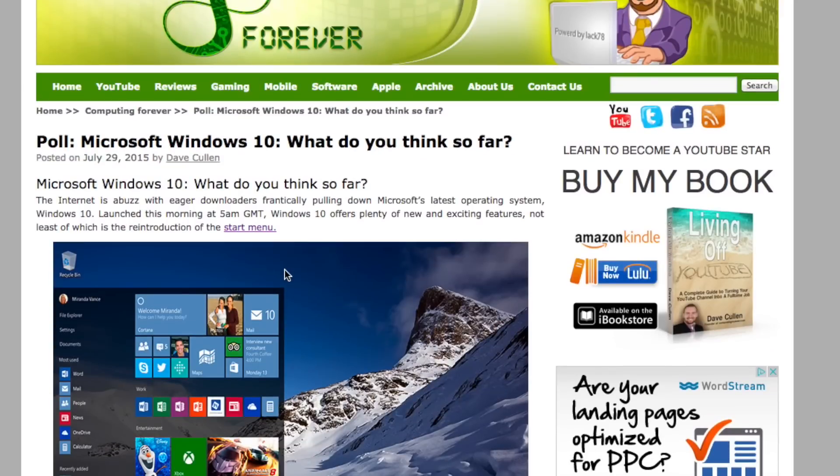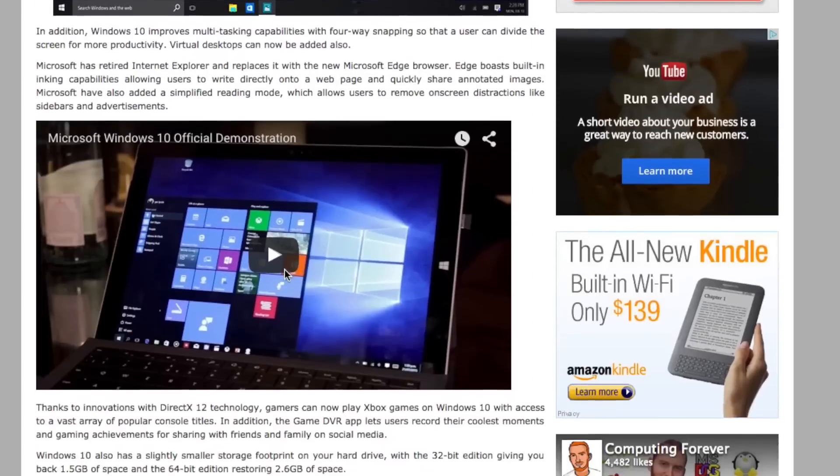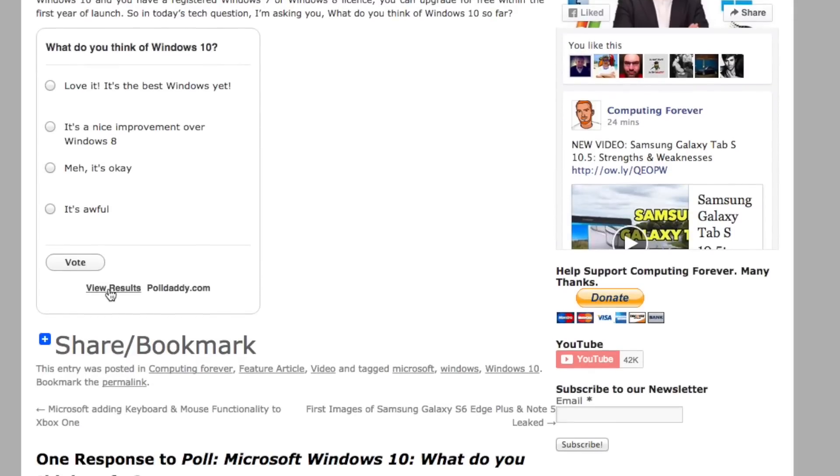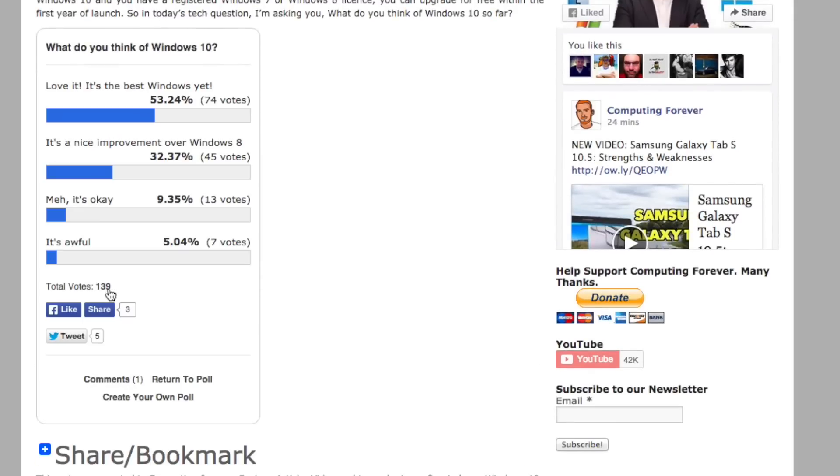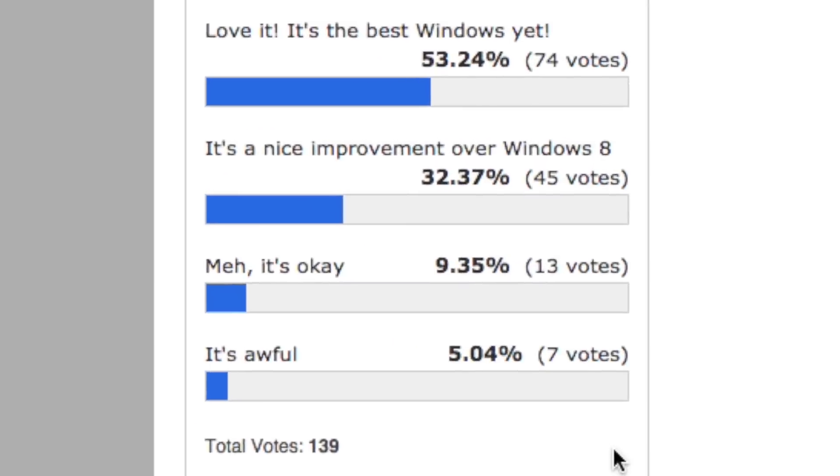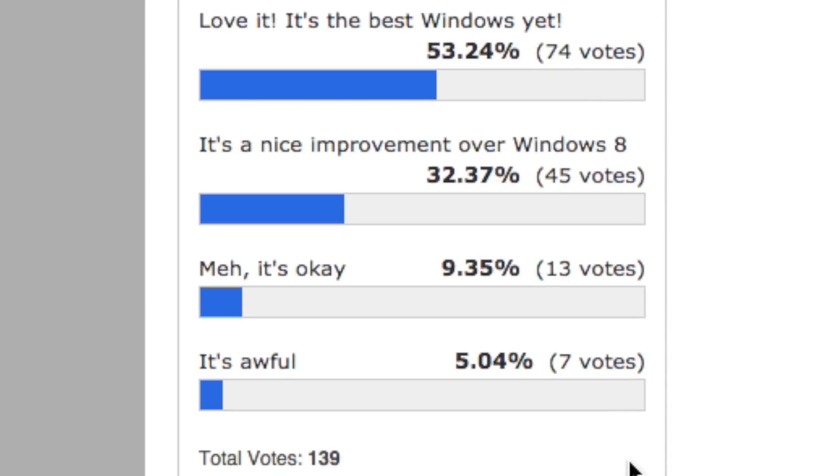I actually ran a poll on computingforever.com in which I surveyed my subscribers and again it was overwhelmingly positive. We had 139 people take part in the poll and 53.24% of people said that they loved the operating system. 32.37% said it was at least a nice improvement over Windows 8. Only 9.35% thought it was just okay and 5.04% said that they thought it was awful.